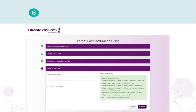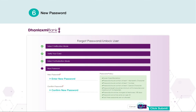You will now be prompted to set a new password. Enter your new password, confirm the new password, and click Submit.